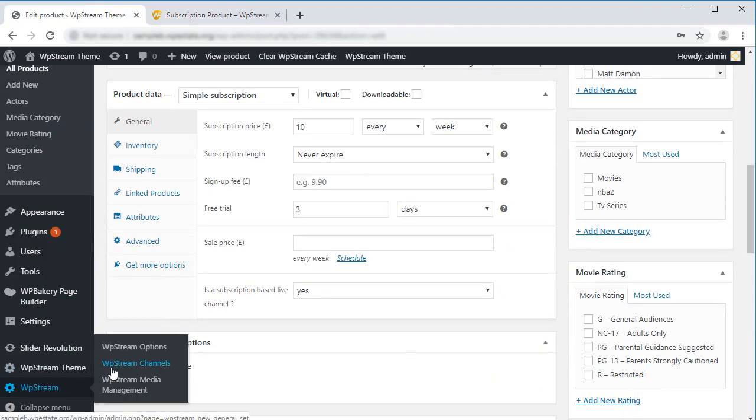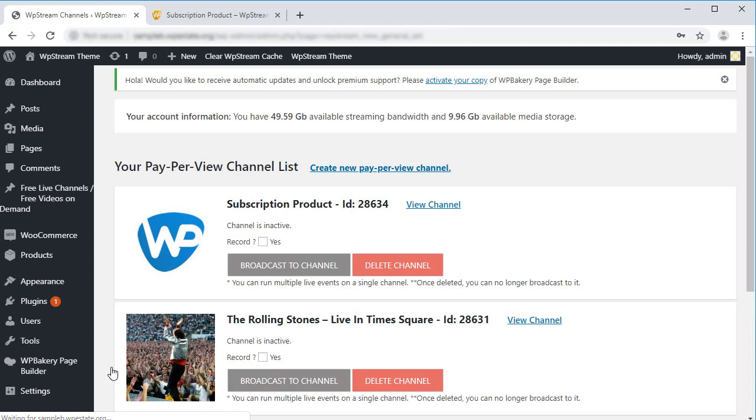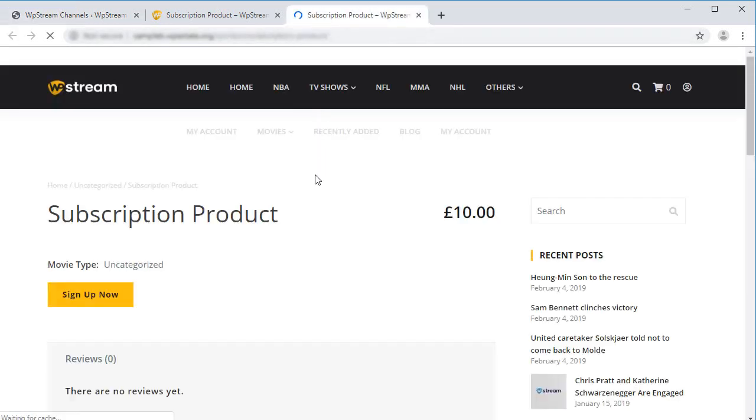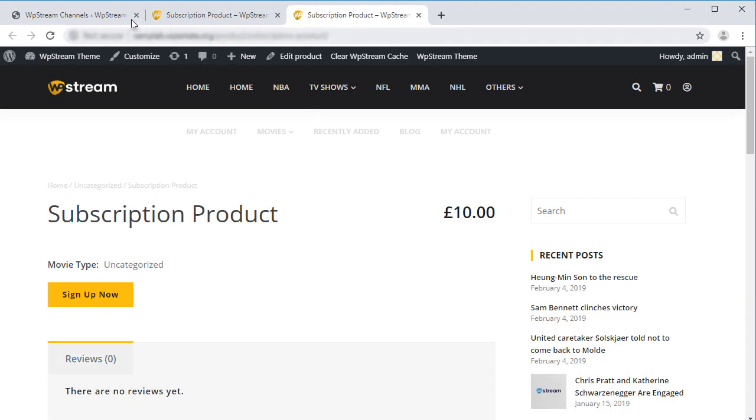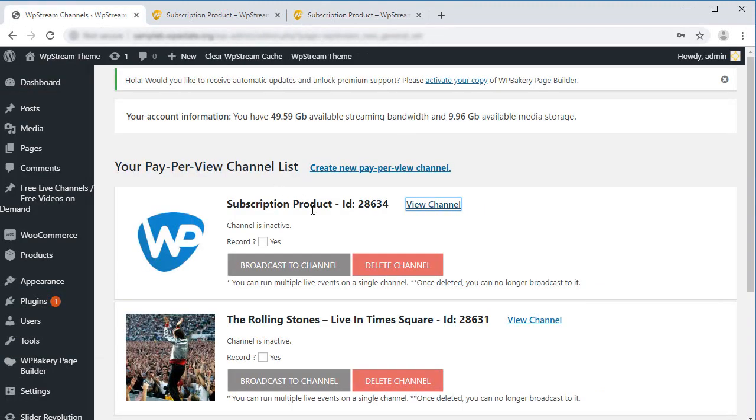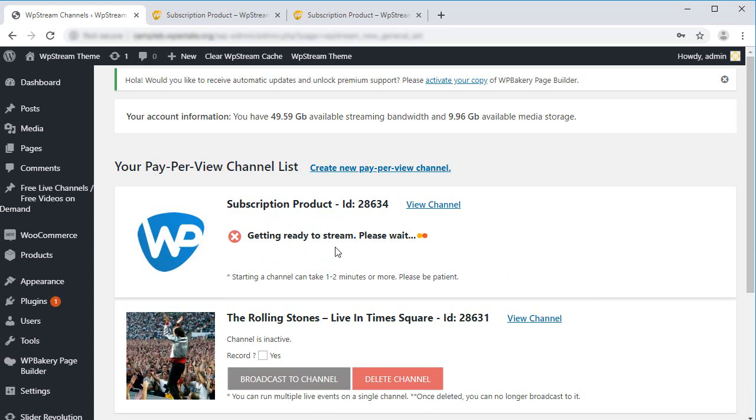Now that we launched our subscription channel, we can start streaming to it by going to the WP Stream Channels page. Let's check the record box. This way we will have a copy of our live stream. We can later offer the recording for free or for a fixed price.